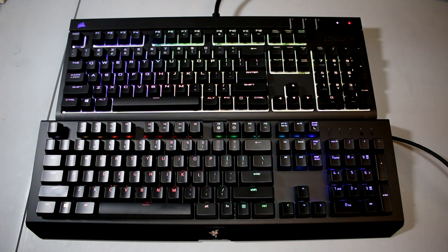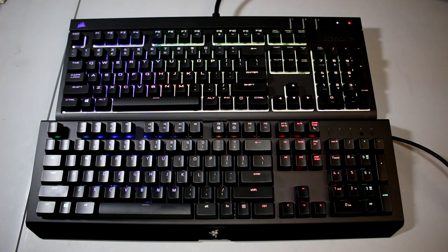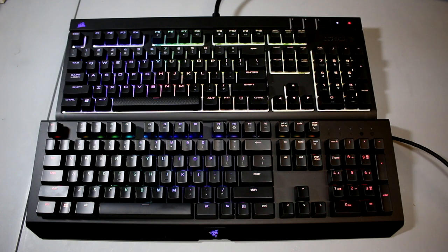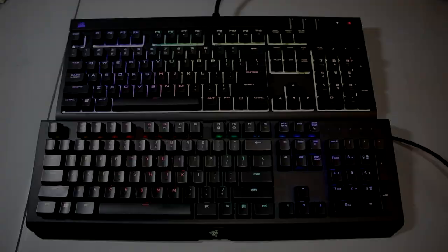Both of these keyboards have a clicky style switch as the Strafe has MX Blues and the Black Widow X has Razer's green switches. How does one compare to the other? Let's find out.